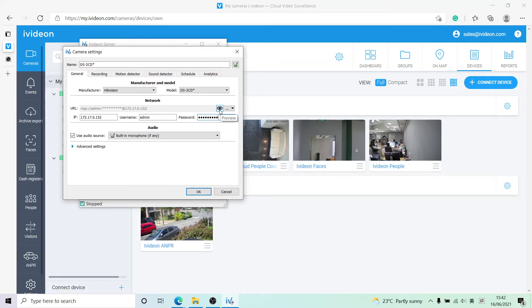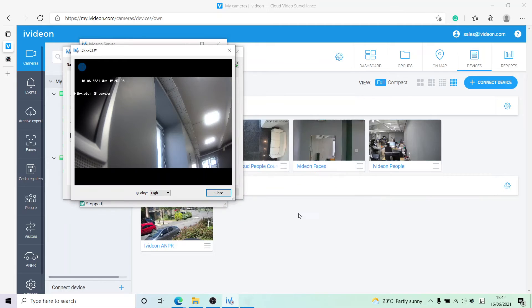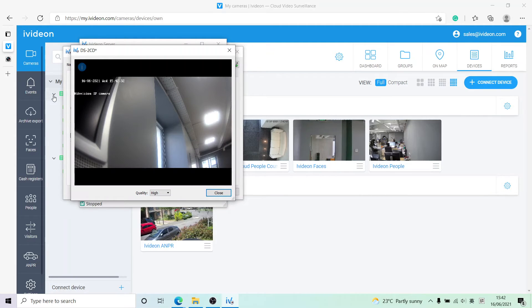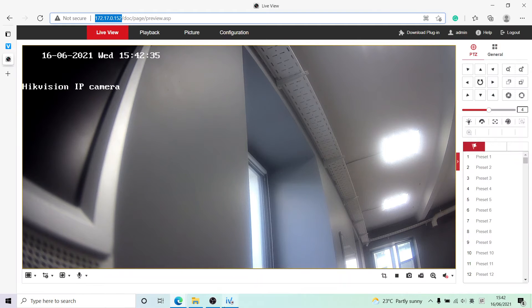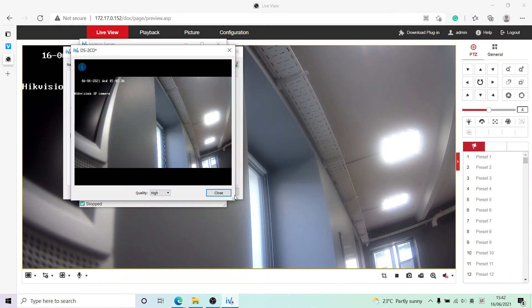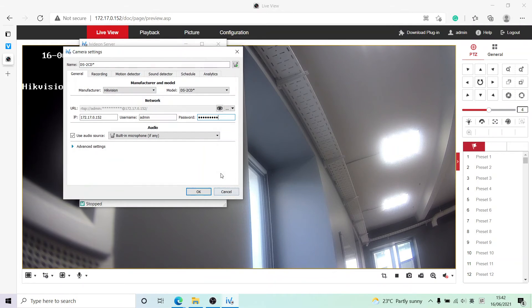Now what we can do right away is click on this little eye here to take a look at the camera to make sure it's correct. Yes, we will allow access for now. As you can see, the image is the same as here, so we can confirm that the camera is indeed the correct one. We'll close that now.